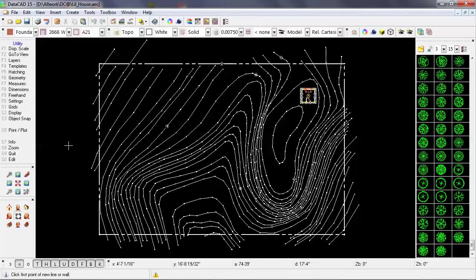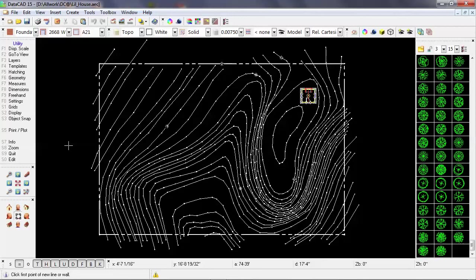I'm going to be working with this topo map to demonstrate a number of site-related tasks, including creating a TIN model, creating a site plan, and working with surveyor data.